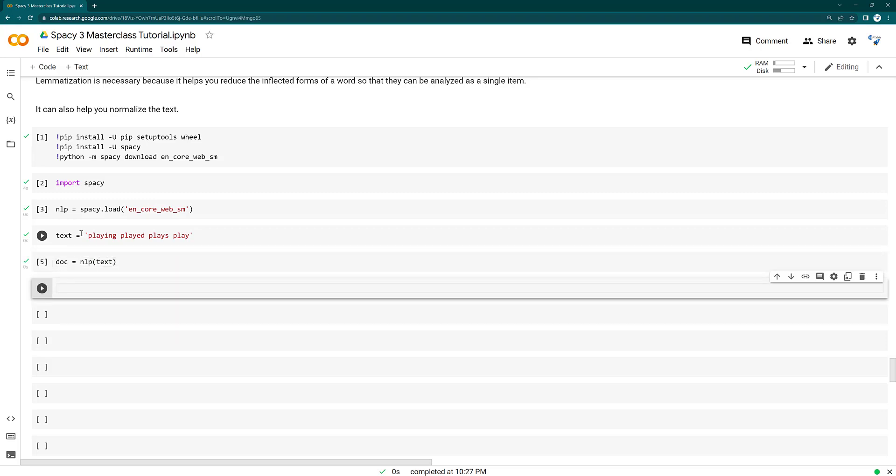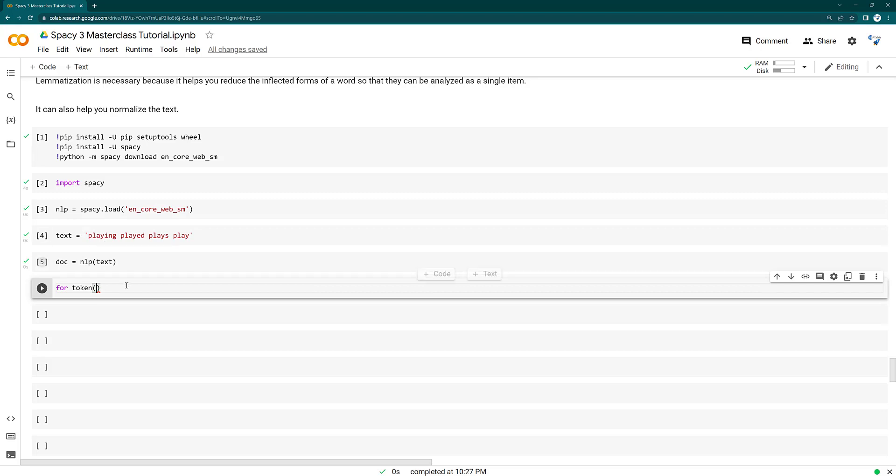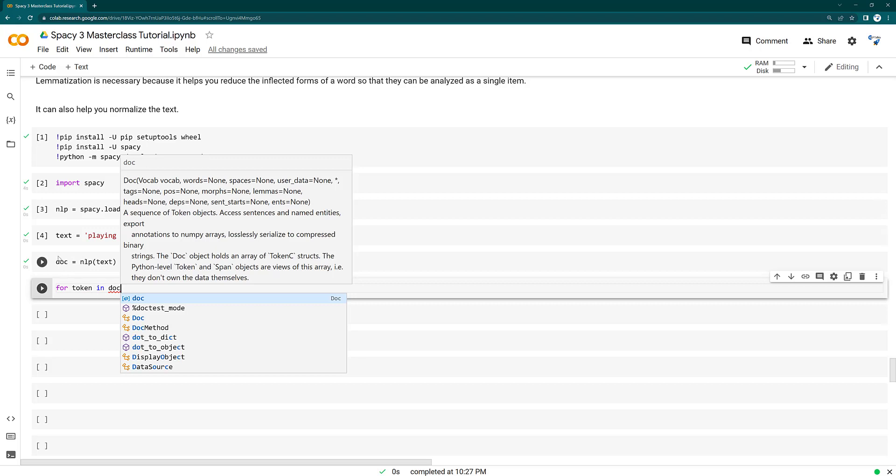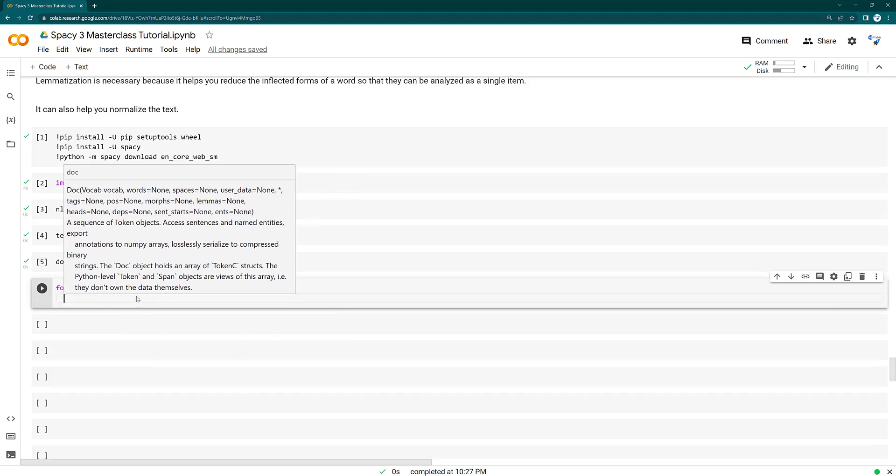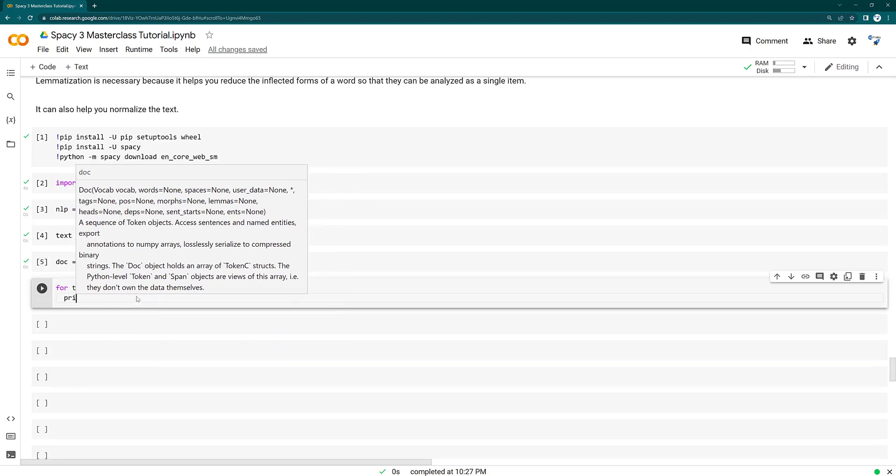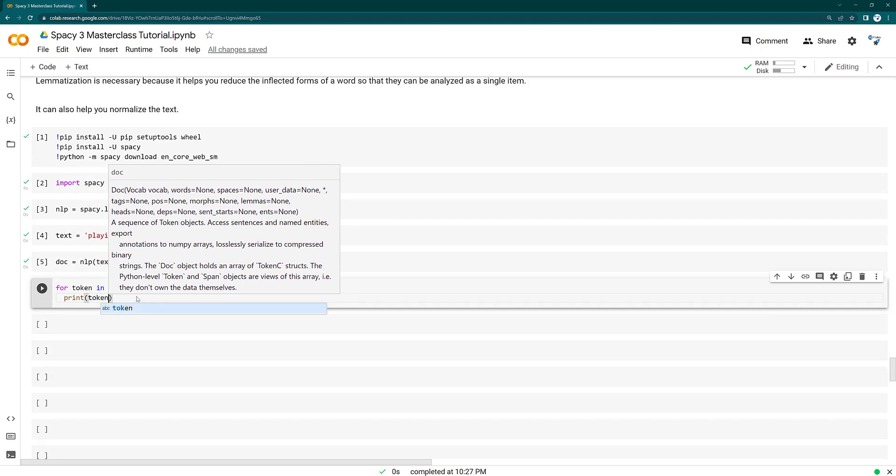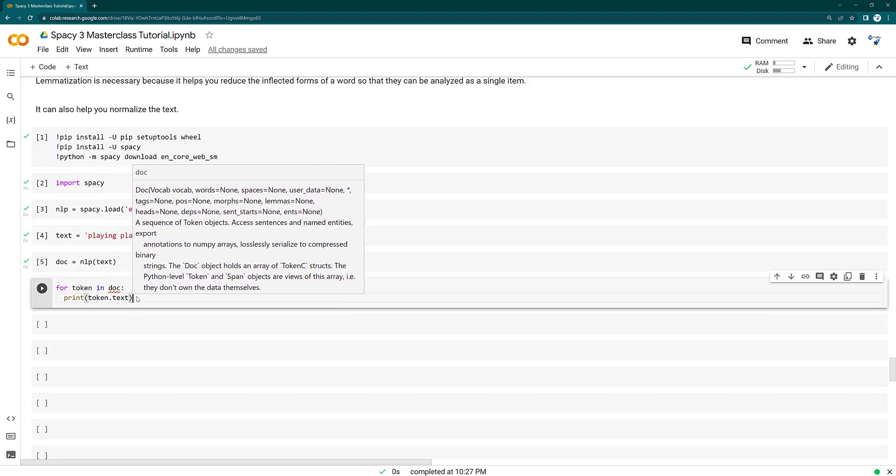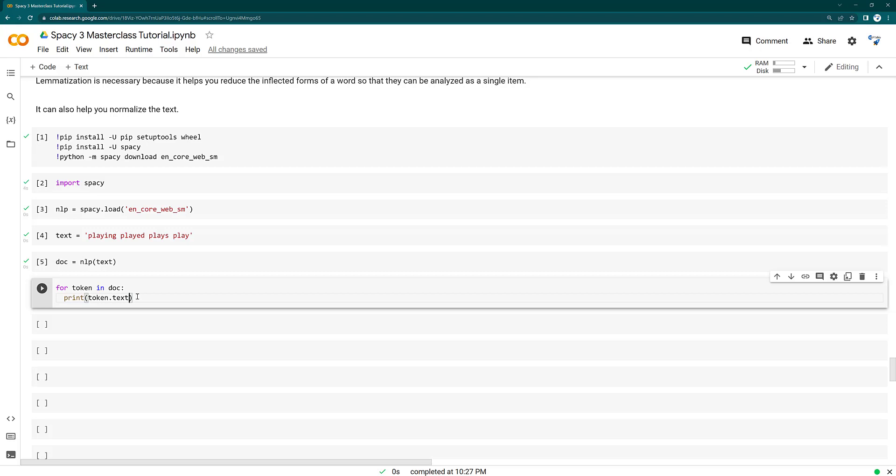So it's like this doc equals NLP text. Thereafter we are going to use here a for loop as usual. For token in doc, so this doc is actually a collection of tokens, and then we are going to print token.text, that means the original text data.